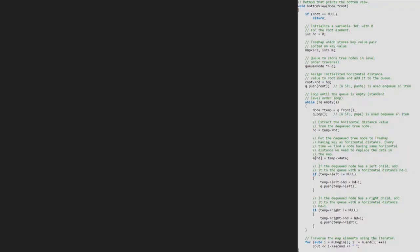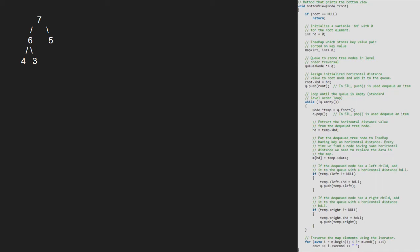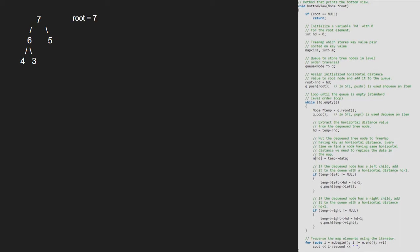Let us also have a sample tree to test our algorithm. We pass the root node that is 7 to the bottom view function. So, root will point to 7.